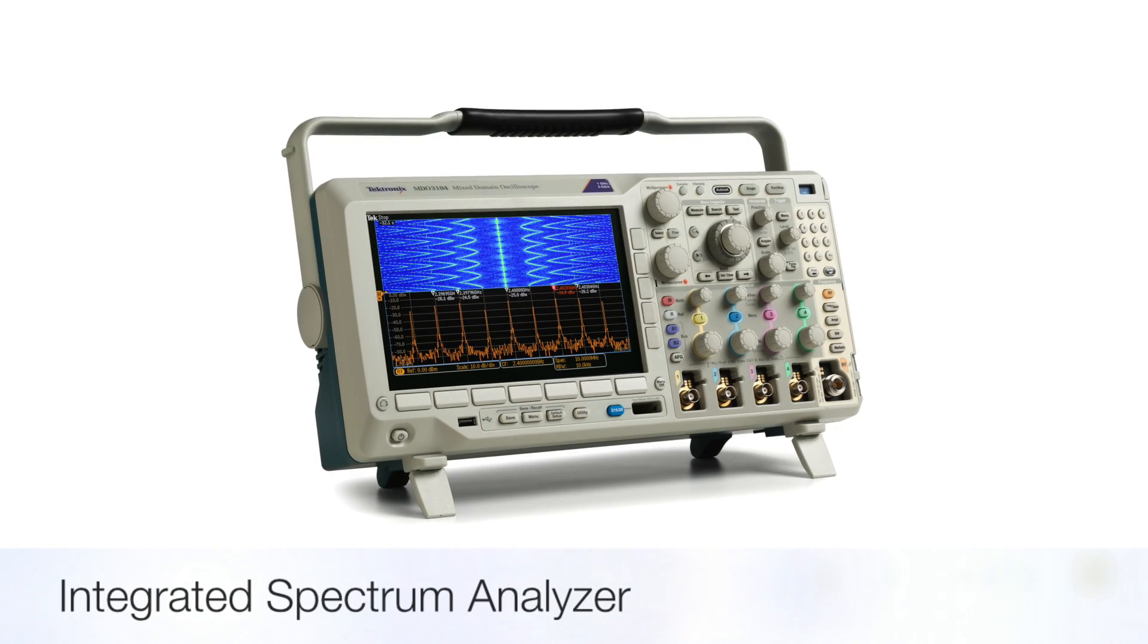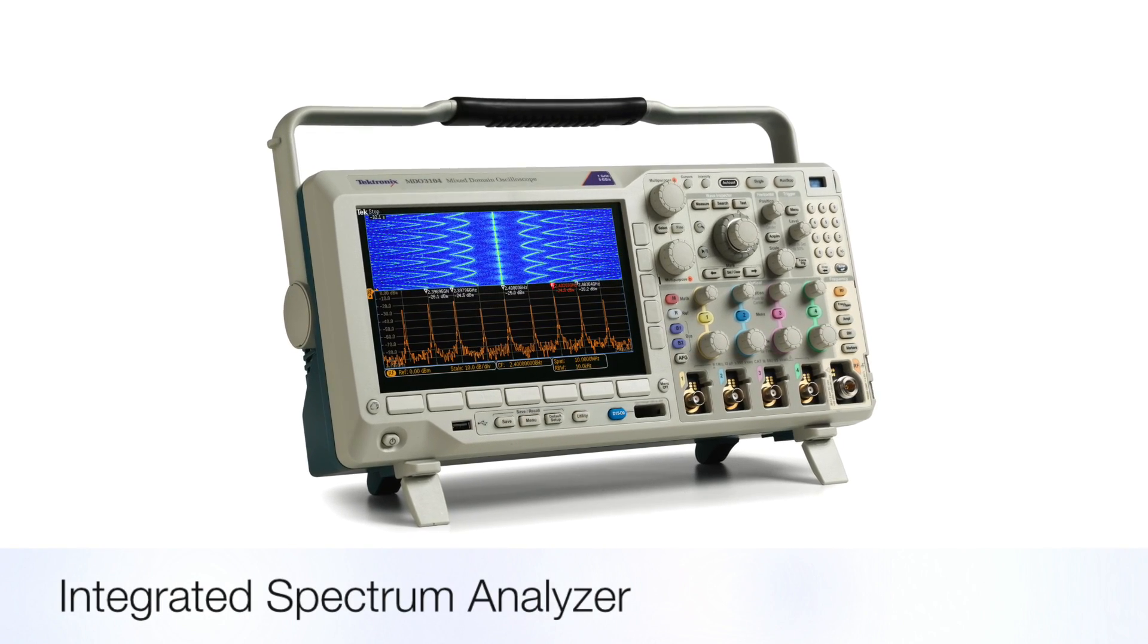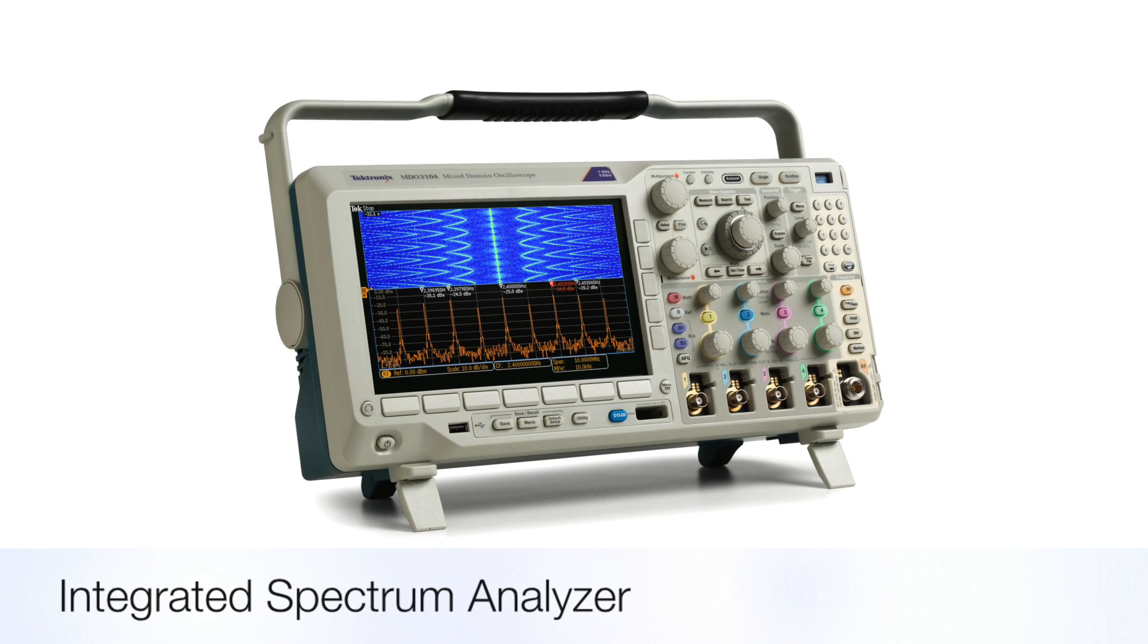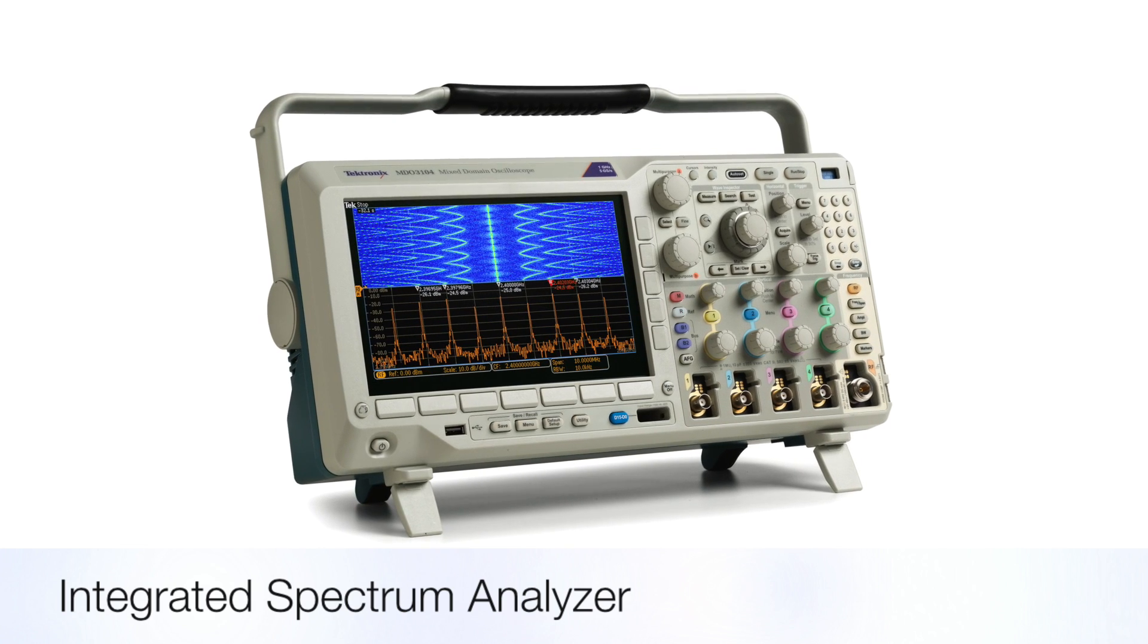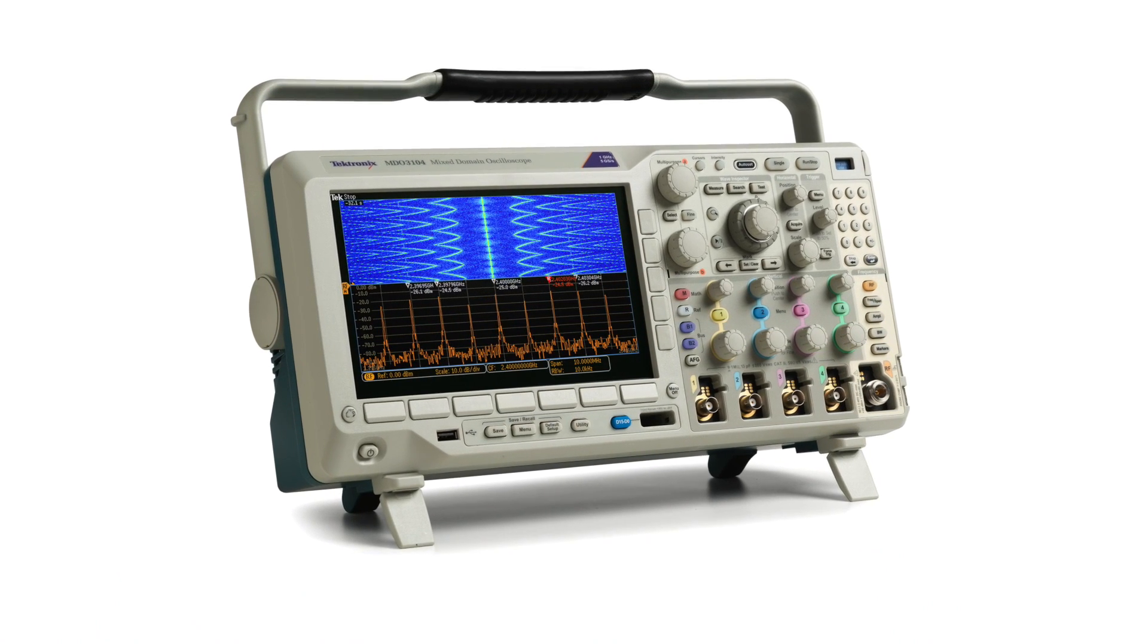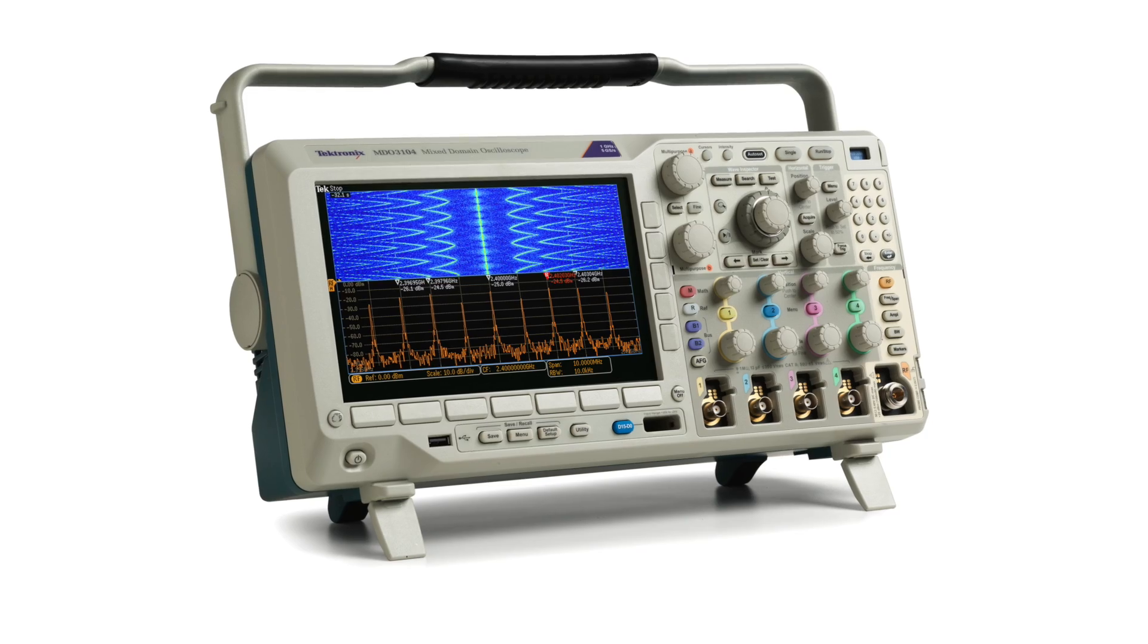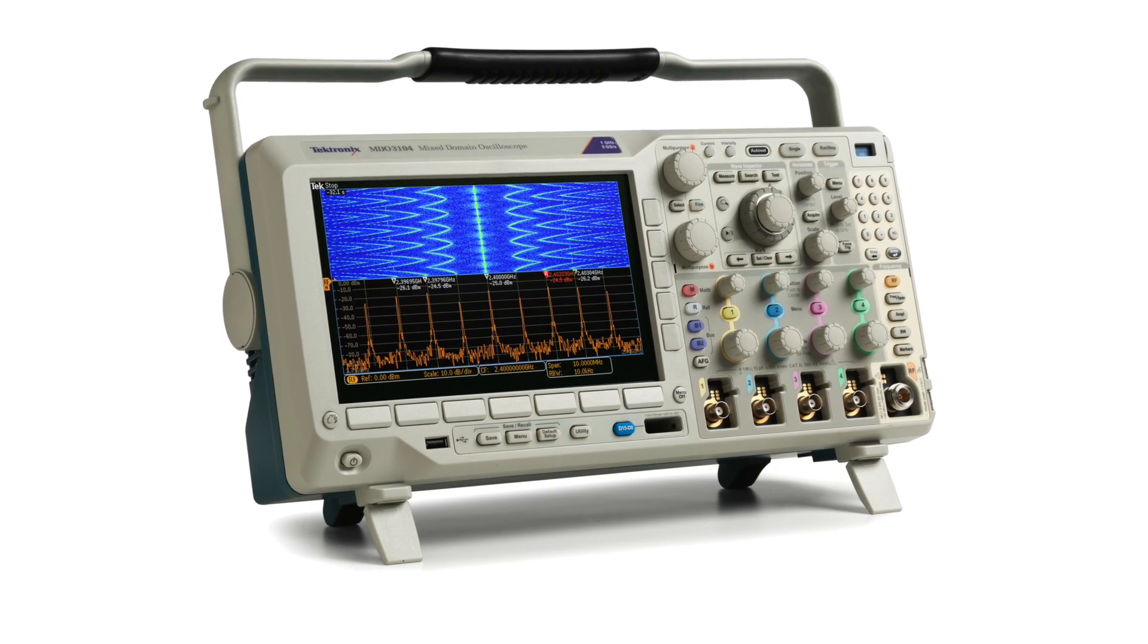Because every MDO 3000 series mixed domain oscilloscope has an integrated spectrum analyzer, you always have the ability to make spectrum measurements right at your fingertips.